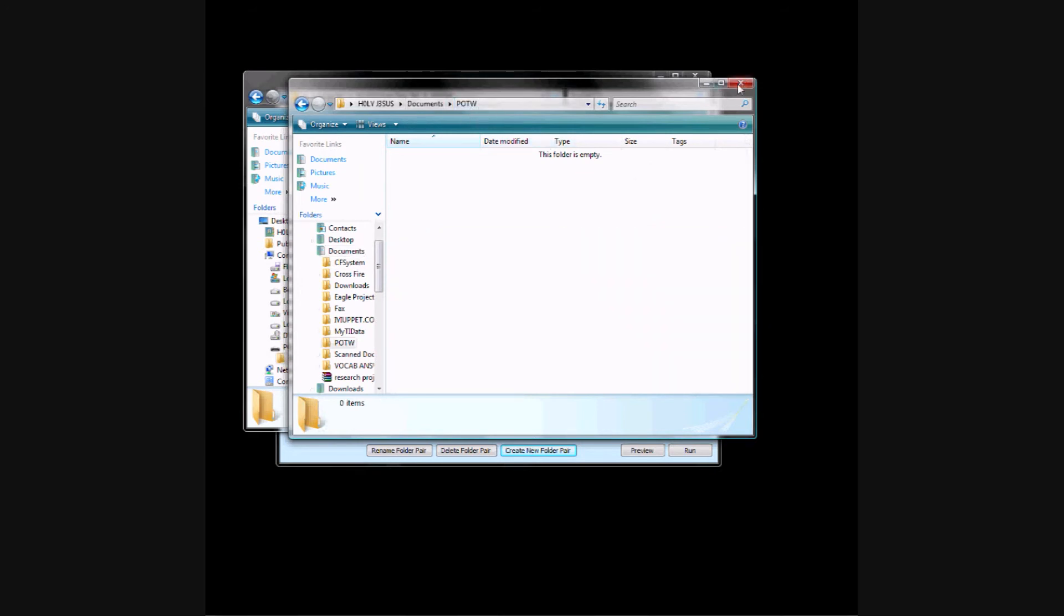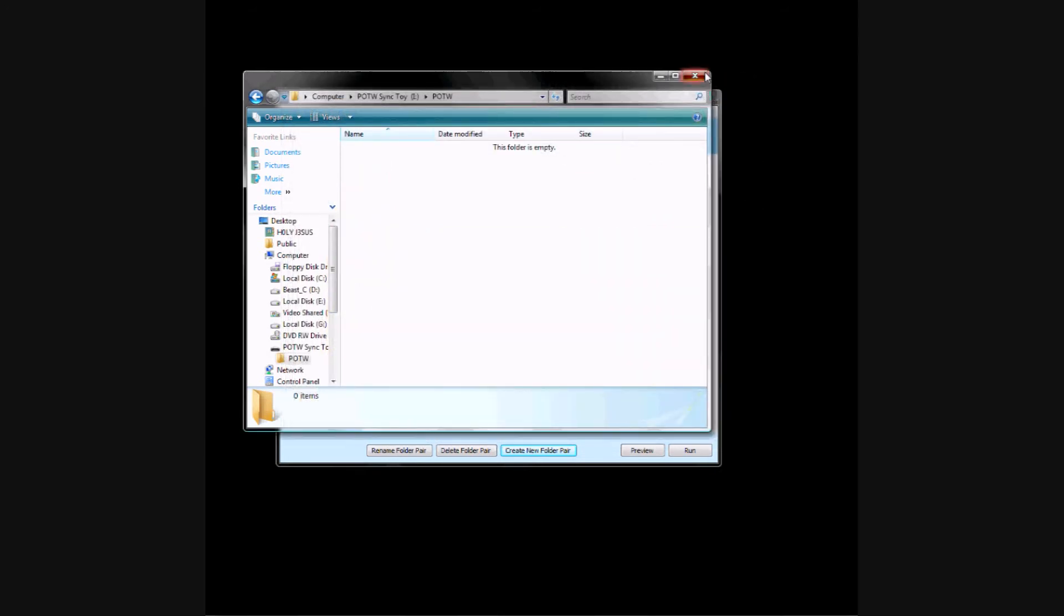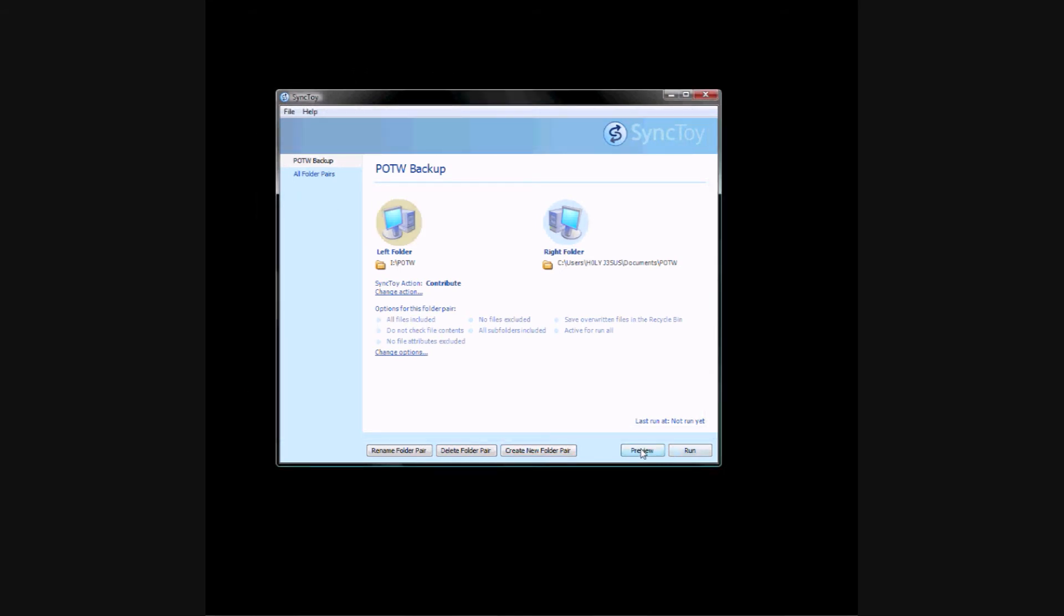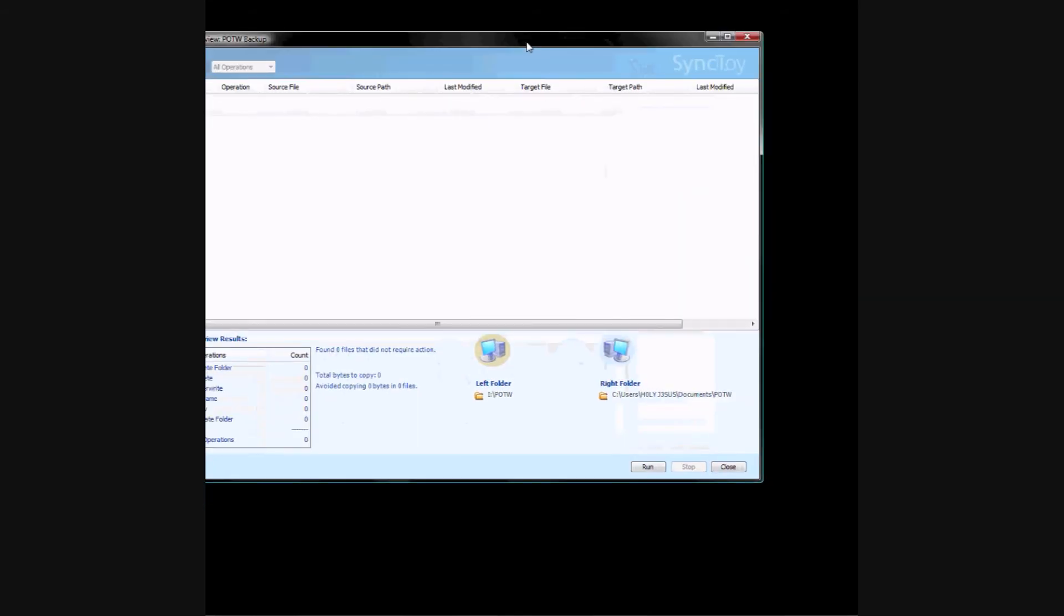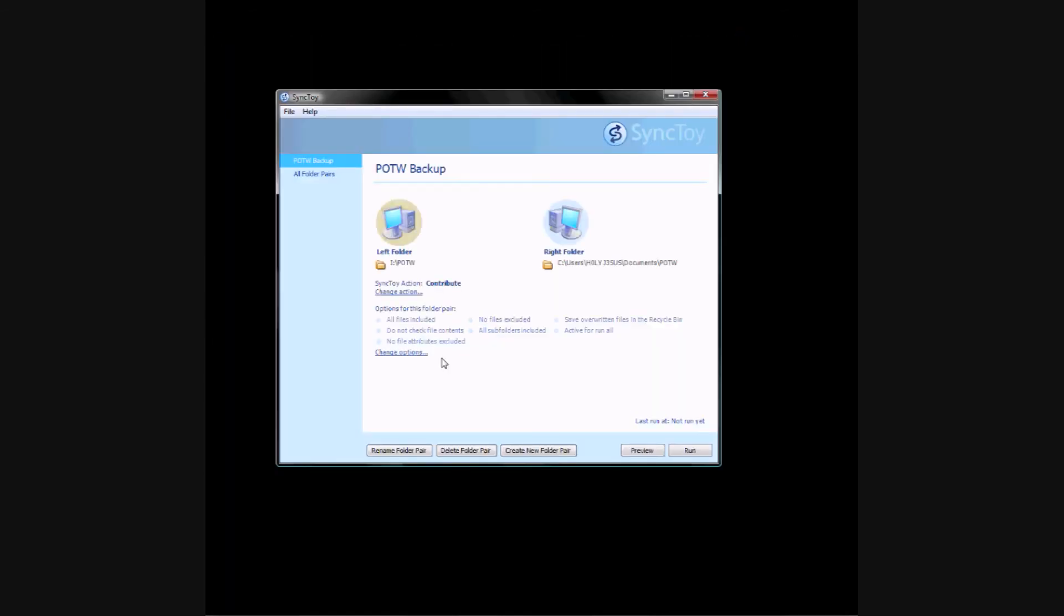So right now I can't back up anything, but when I click Preview, there's no files that it's going to back up, so we're just going to back up a simple MP3 just for the demonstration of the program.